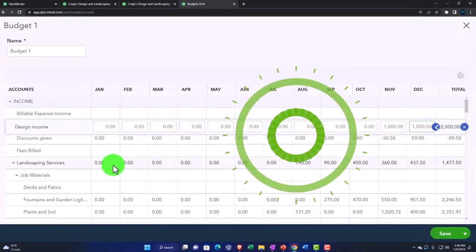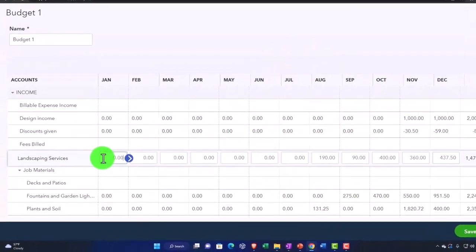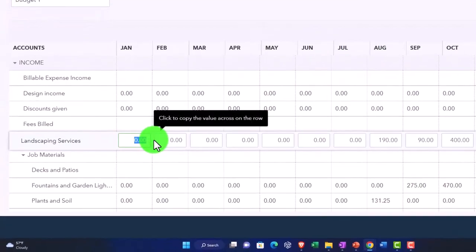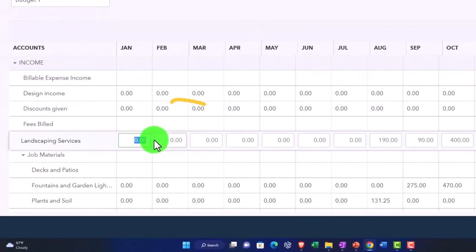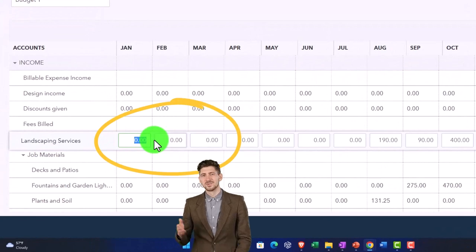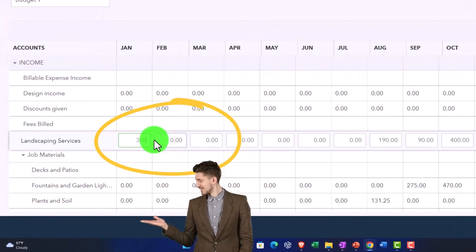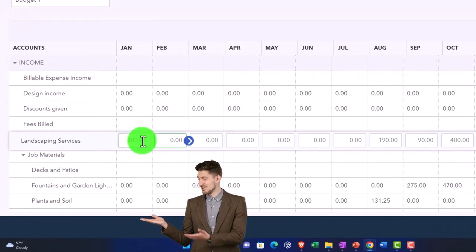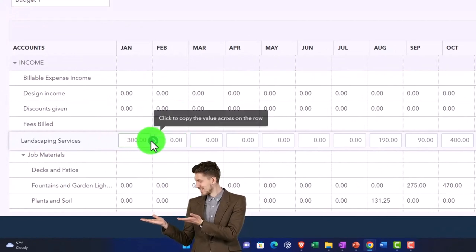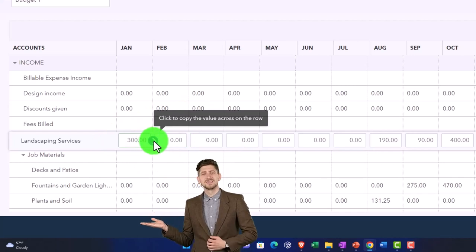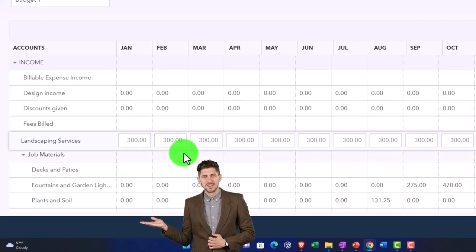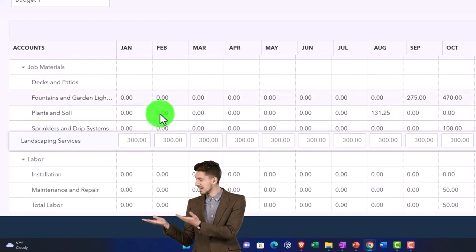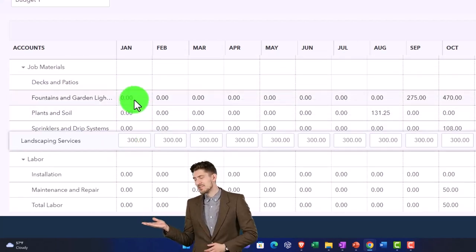And then let's change this one. Let's change this all the way across, I'll put this is like 300. And then I'll put my cursor on that and copy it across. And then let's just do a couple more of these.